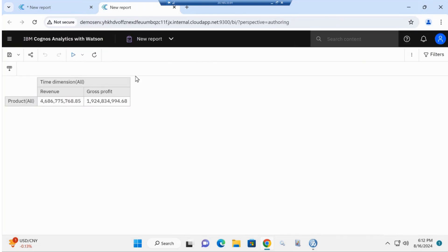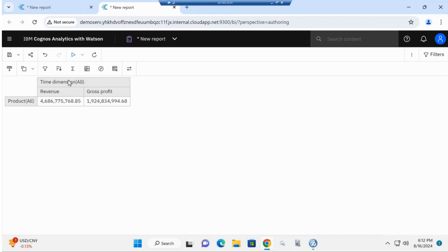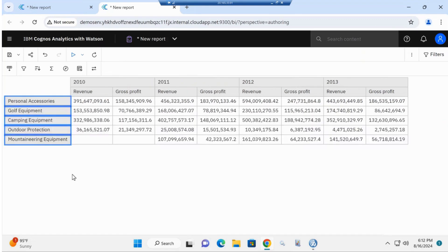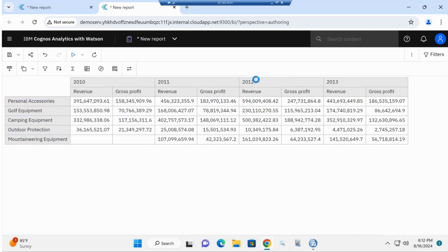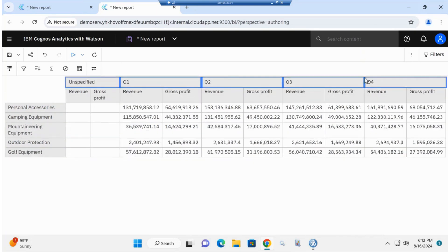Here you can see your revenue and gross profit. If you expand on your time dimension, you can compare your revenue and gross profit by year. You can also bring in cost and create calculations to see the difference as well. If you expand on product, you can compare by product at revenue and gross profit by year. This shows how Cognos reports can create multi-dimensional reports in a simple pivot table.